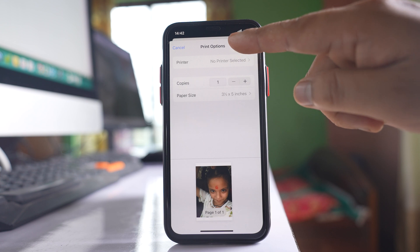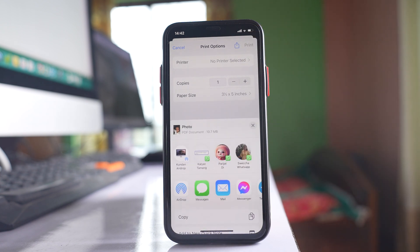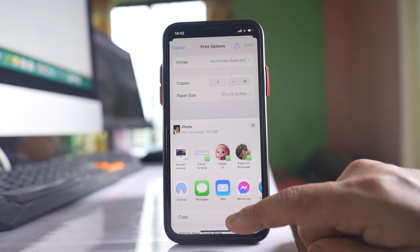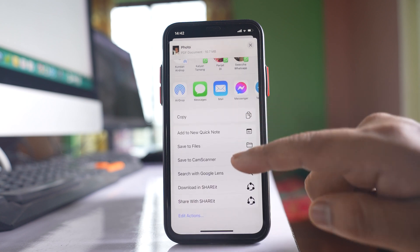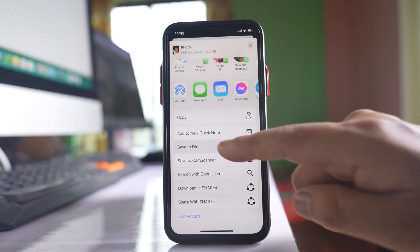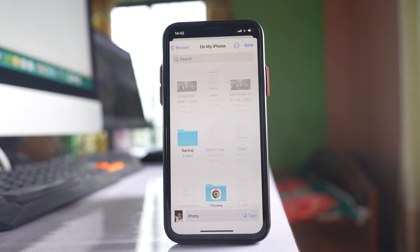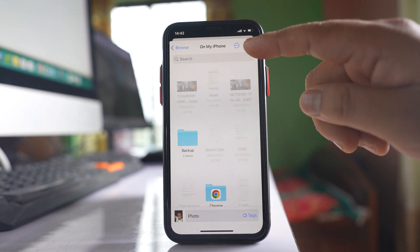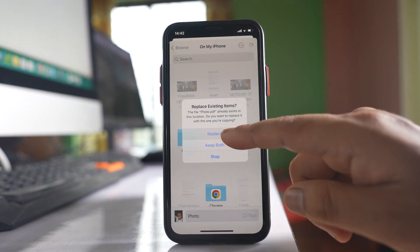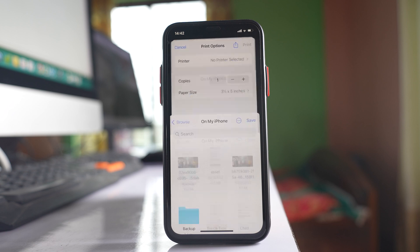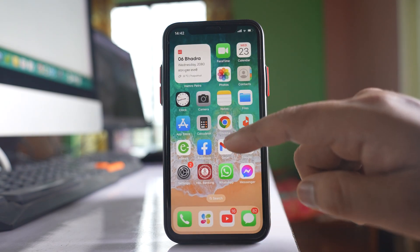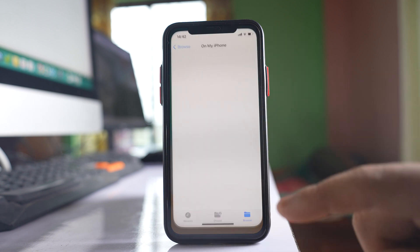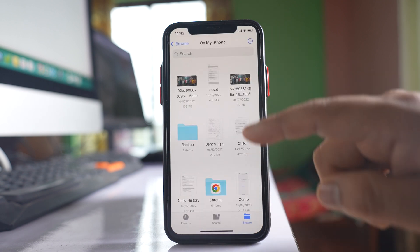I have to tap on this icon at the top here, then pull the screen up and select the option Save to Files. Here I can save the photo — let me tap on the Save option.